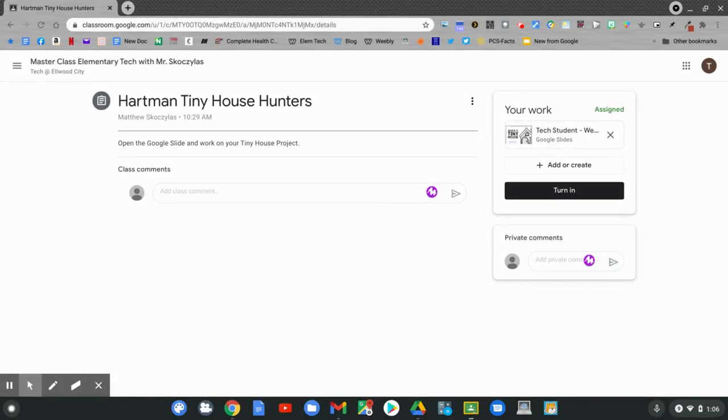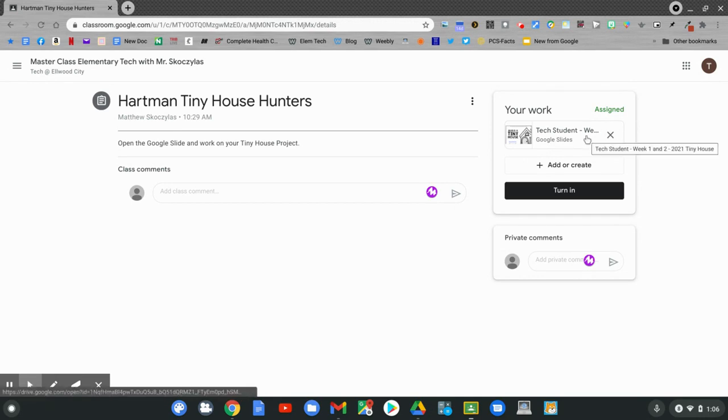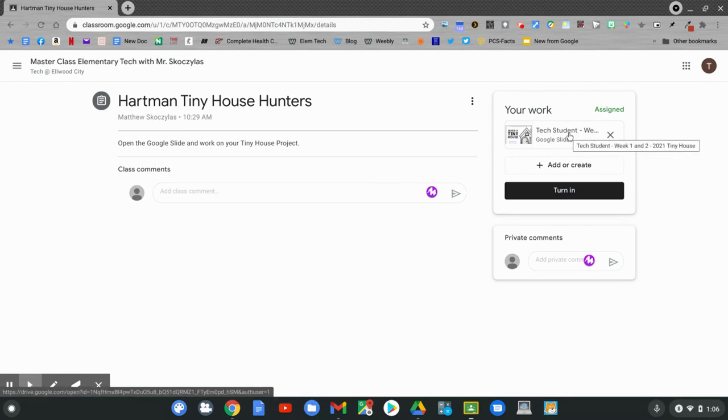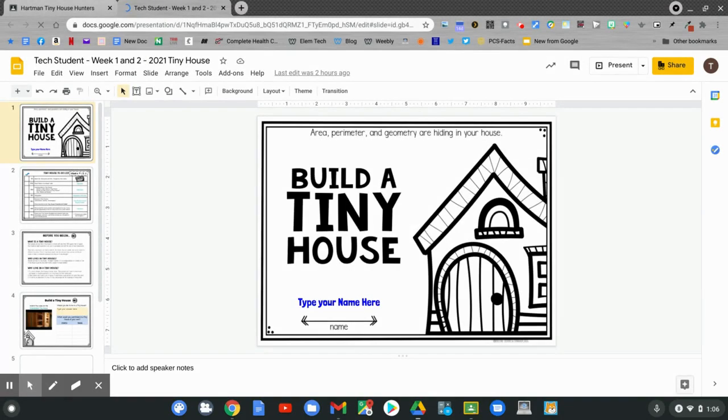Today's Google Classroom assignment says Hartman Tiny House Hunters. Open the Google Slide and work on your tiny house project. To open up your tiny house project, open up your work. Your work is the Google Slides. Click on the Google Slides. Once the slideshow opens up, go to slide five to build your infographic.